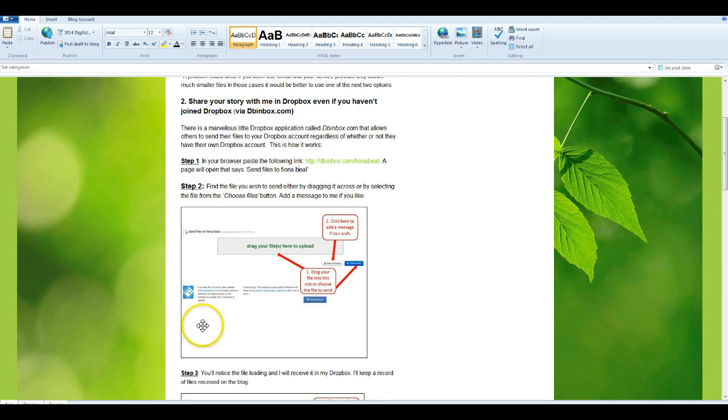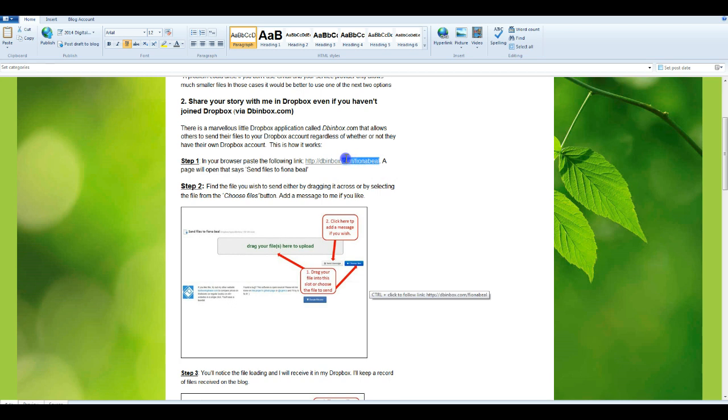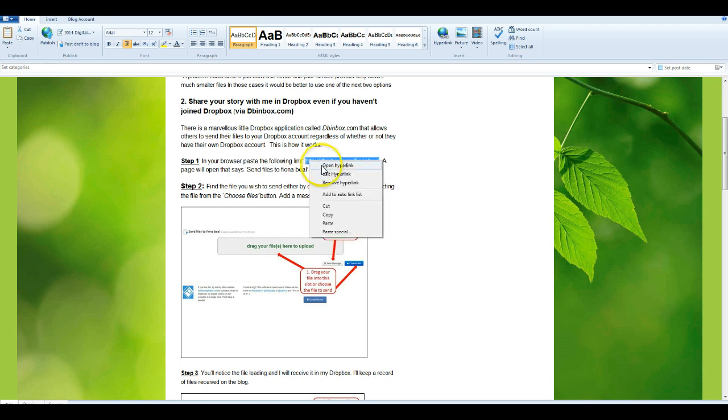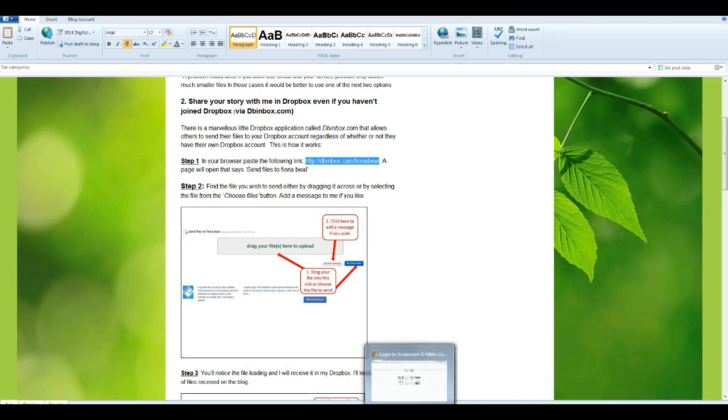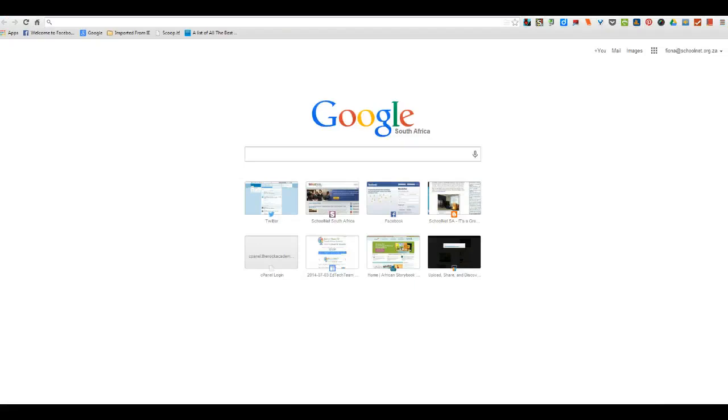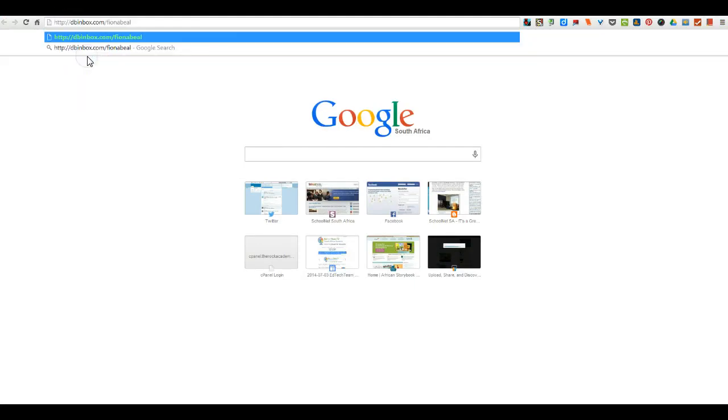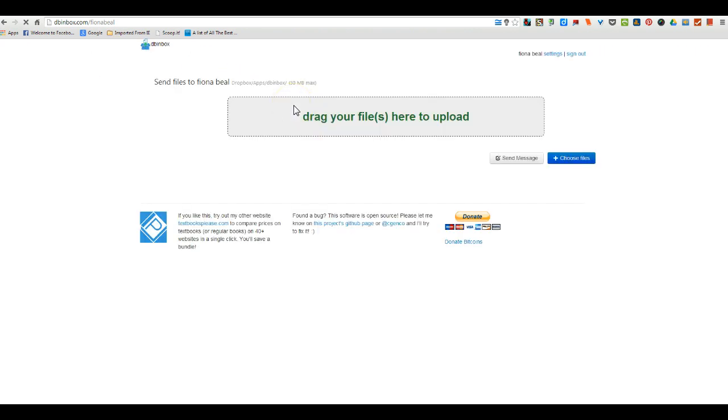So first of all, you're going to paste this link to my dbinbox, which I have written here in the post, into your browser. So copy it and find your browser, paste it into your browser, and what will happen now is you'll come to my dbinbox account.